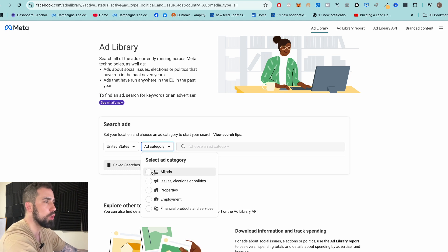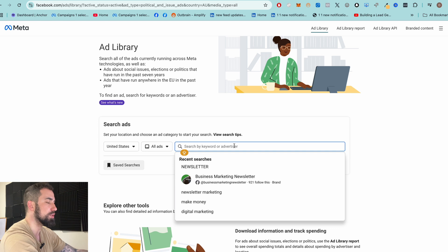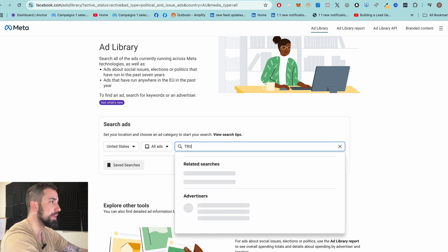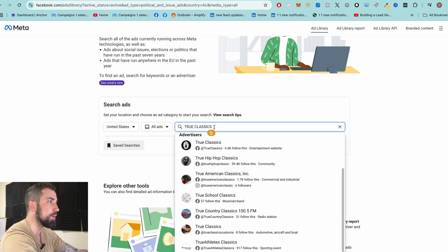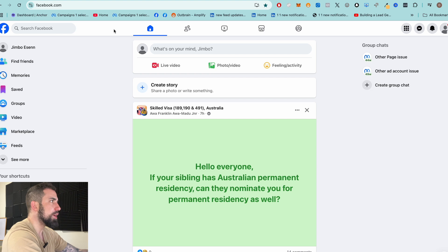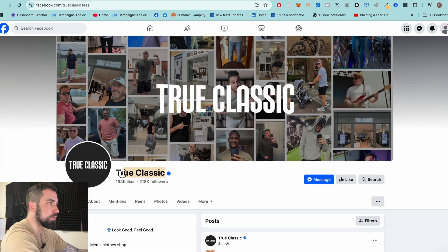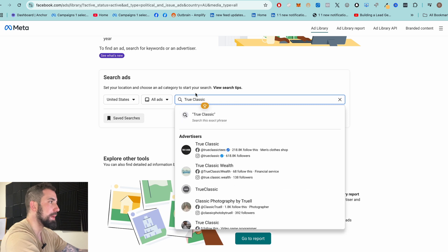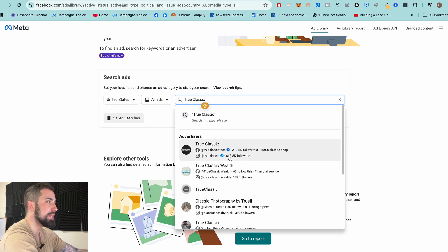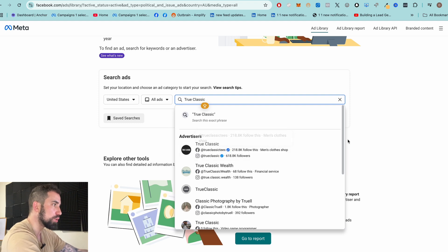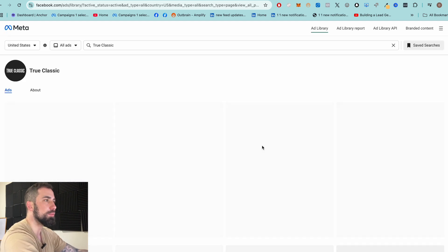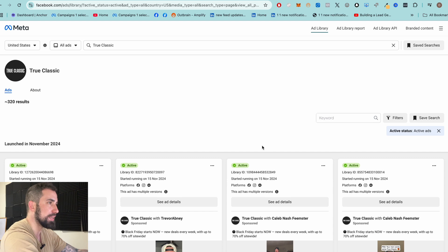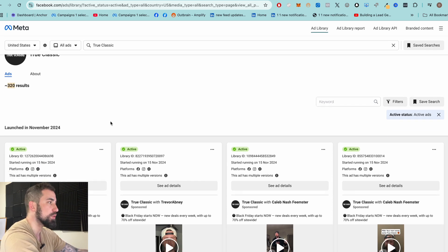We usually go for 'all campaigns' and then type in a specific advertiser. True Classics is one I really like — they grow their business with ads. If you come here and type the name, you might not find the brand right away. The best approach is to find the brand on Facebook first, copy the exact name, then paste it into the Ads Library. Once you do that, you'll see the exact brand appear with a blue tick mark. Click on it and you'll see all the ads they're actively running — in this case, 320 results, which is huge.